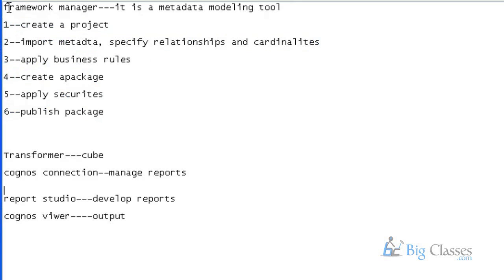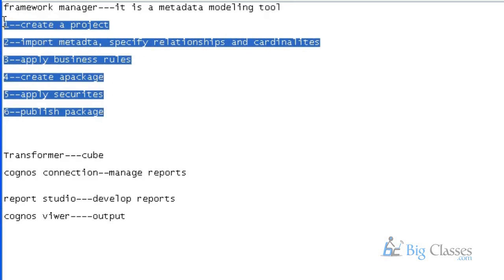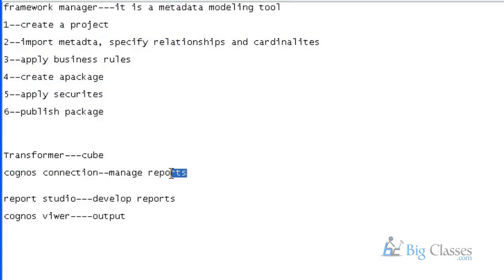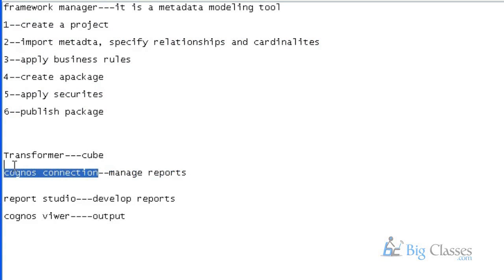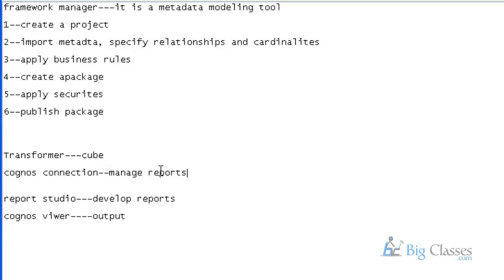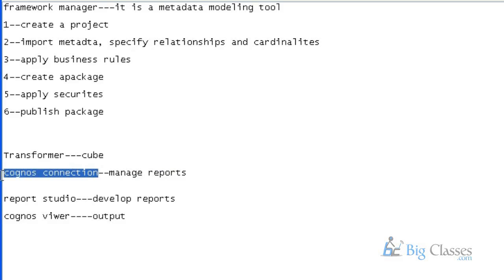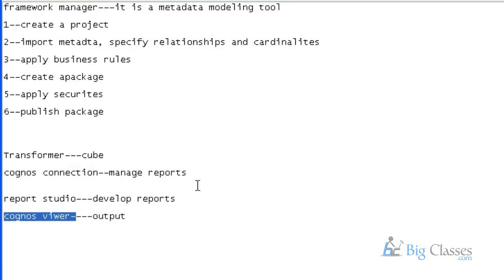So, framework manager is a window-based tool, so these are the six steps what we do in framework manager. After this we have Cognos connection, so this is a web-based application, a web-based tool. So, here if I open Cognos connection, here we can see all the studios like query studio, report studio, analysis studio. So, all kind of studios can be available here in the Cognos connection. So, if I develop a report in the report studio that could be obviously stored in the Cognos connection itself. So, which will be accessed by the end user.